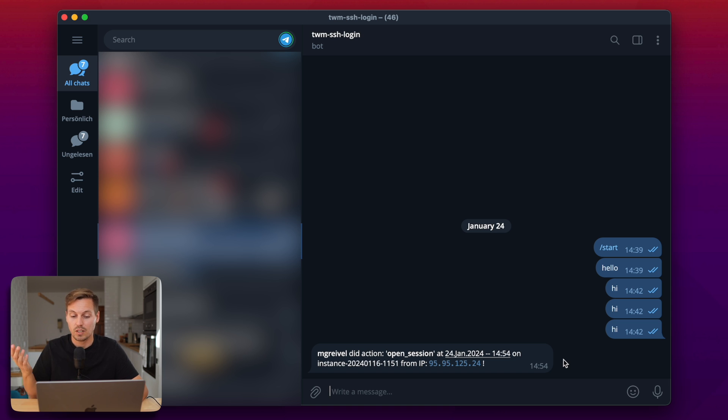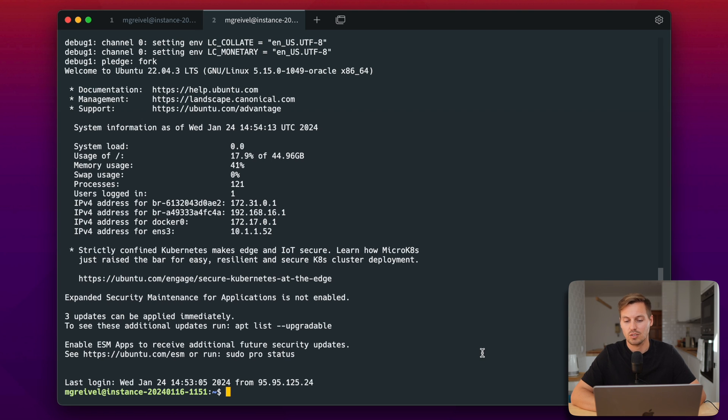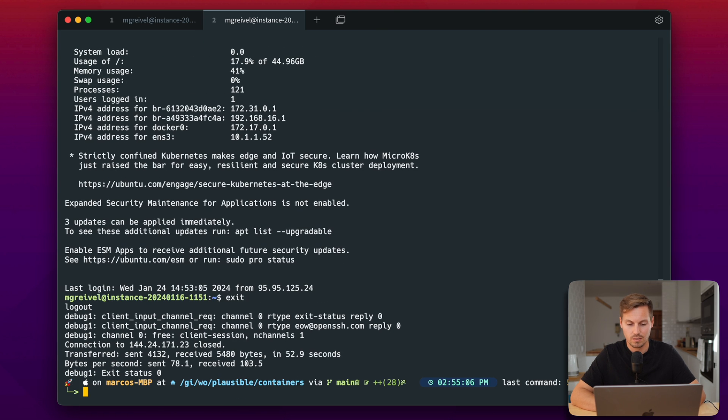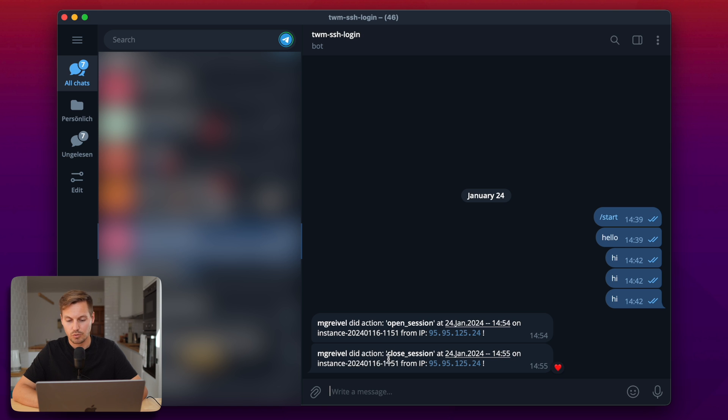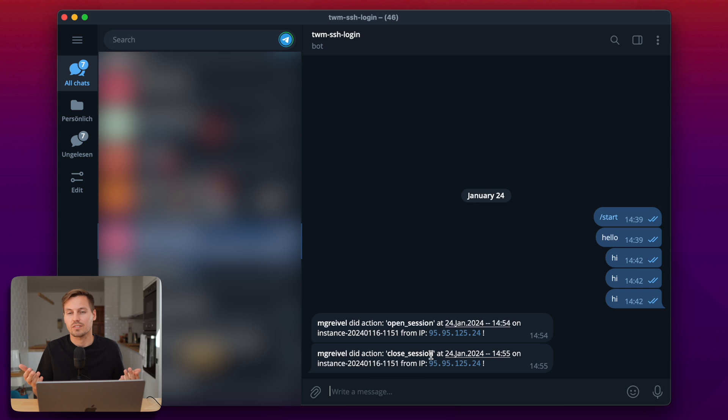And the same now works also for logging out. So let's quickly log out from our instance. And then we have the same message but the action is a different one. So this one is close session and not open session.